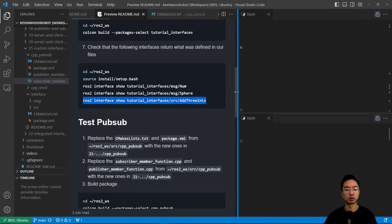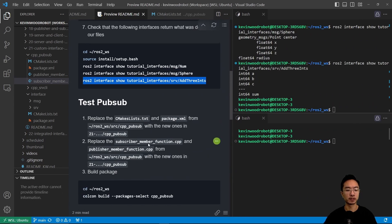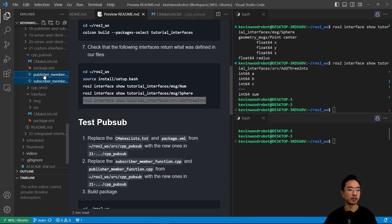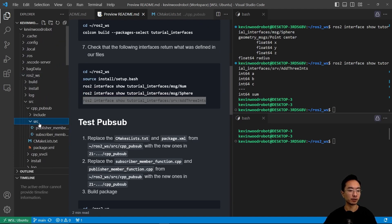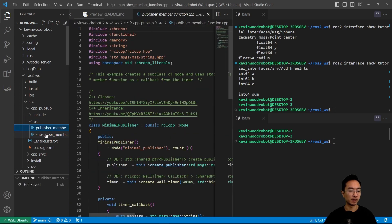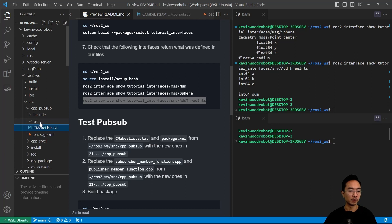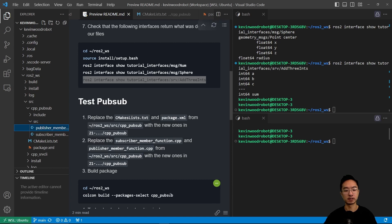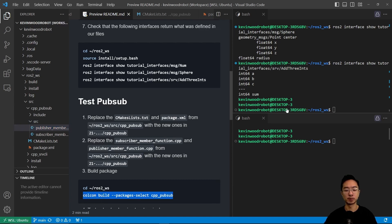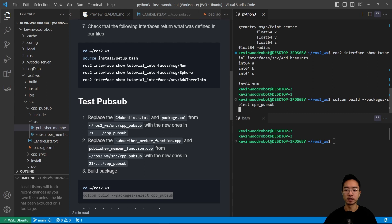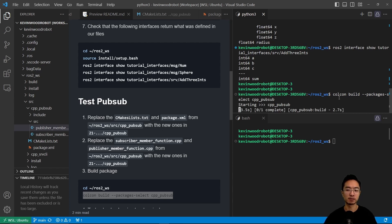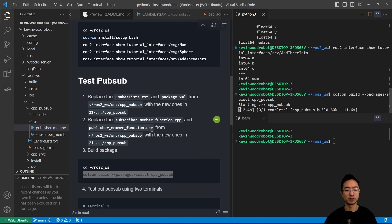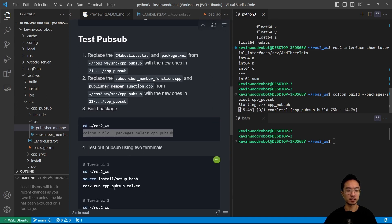We reviewed the different files we're changing, so we'll copy the updated source files and replace them. We'll go to the source folder, delete the old files, paste in the new ones, and then go to our workspace to rebuild the package with the new changes. This integrates our custom interface messages with the previous PubSub package from our older tutorial, allowing us to test PubSub with the custom interface.